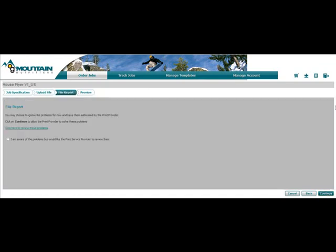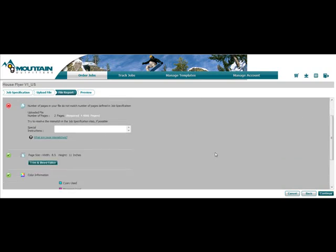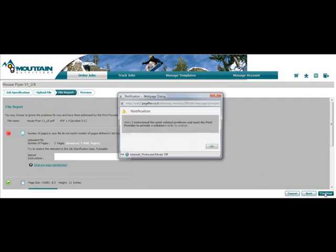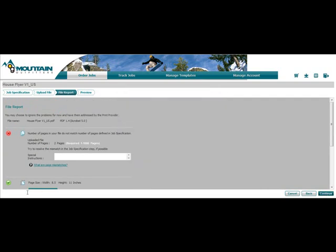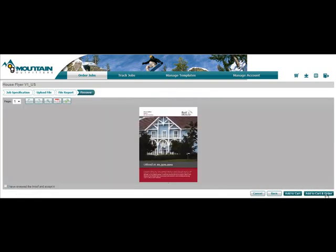The system generates a pre-flight report. As we expand this, we see that there are issues with the number of pages. The print buyer can then go back and upload a new file, or simply click on the disclaimer and the print service provider will try and deal with it.